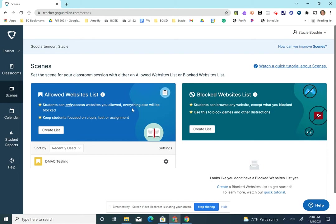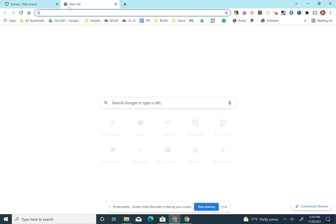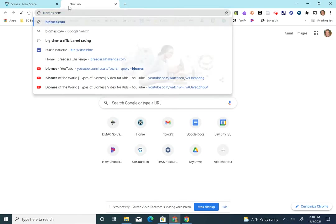So I want to demonstrate how the blue side allowed websites work. If I want to create a link that only my students can access and I don't want them going to another website, I can choose to create a list. And let's say that website is biomes.com.